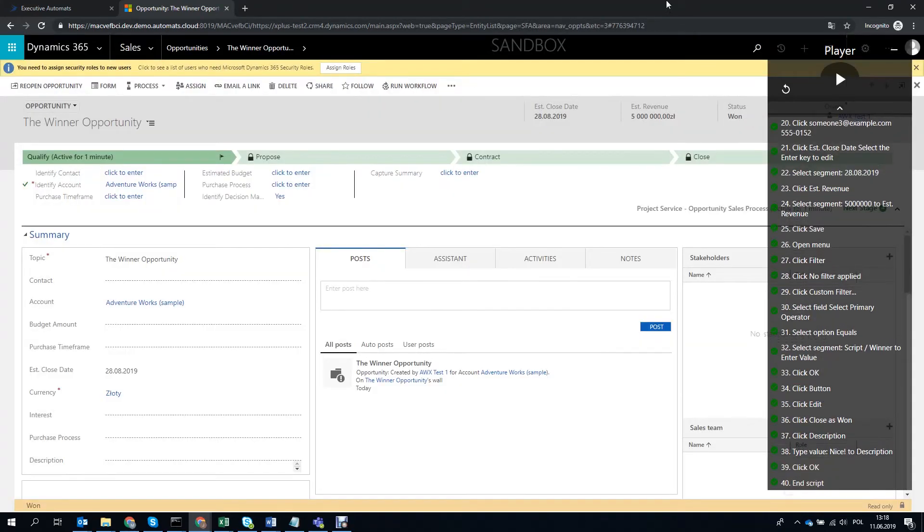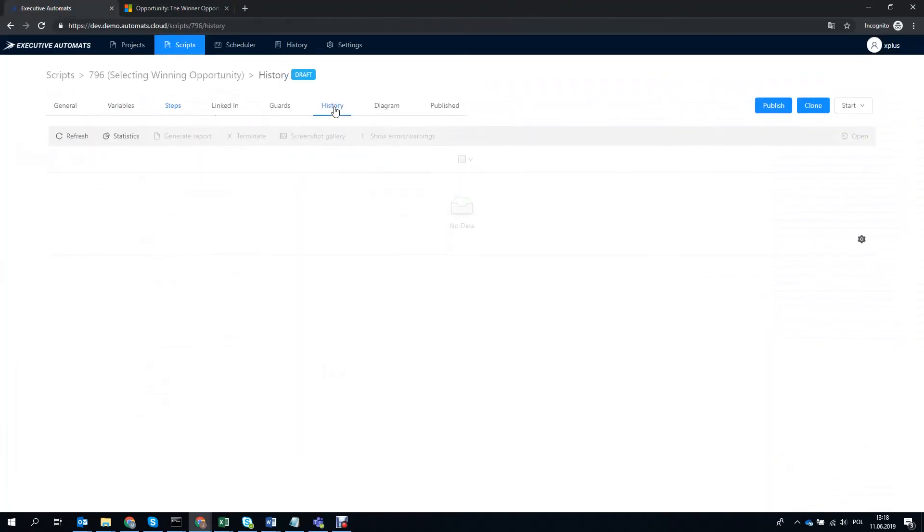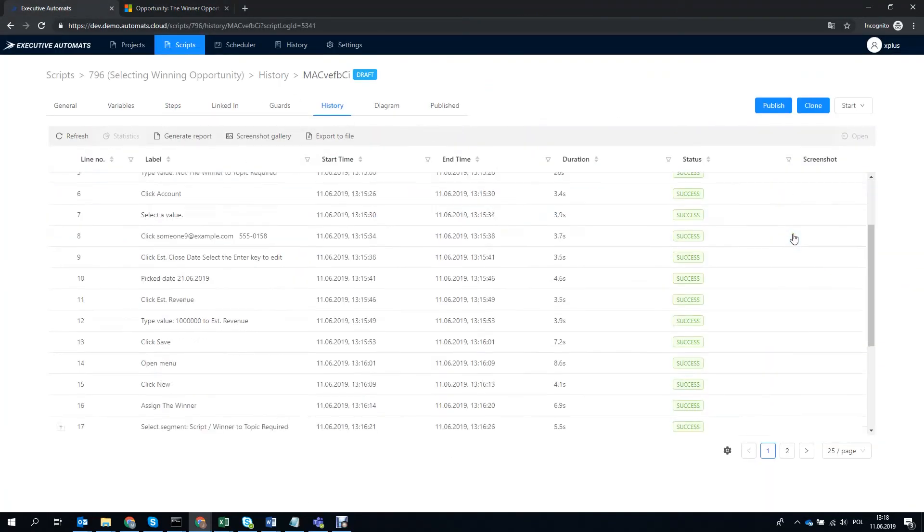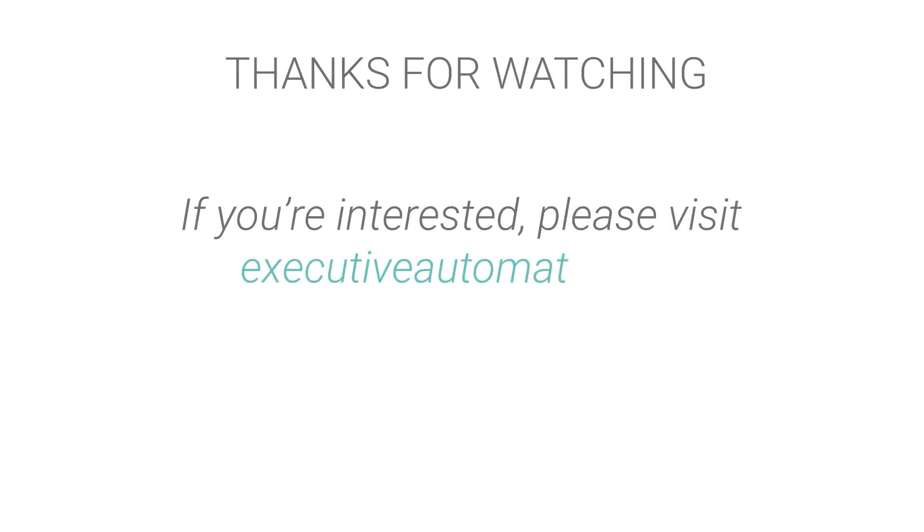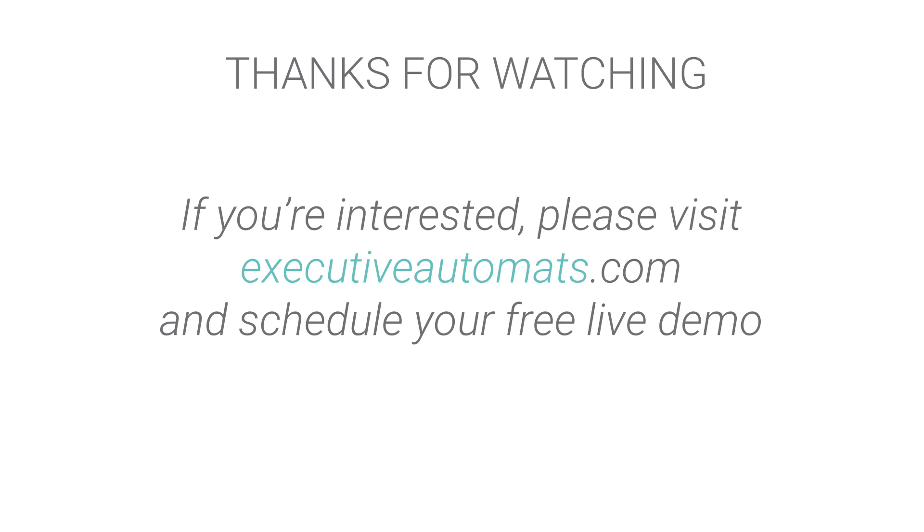Perfect! The script worked just like we wanted. And if you're interested please visit executiveautomate.com and schedule your free live demo.